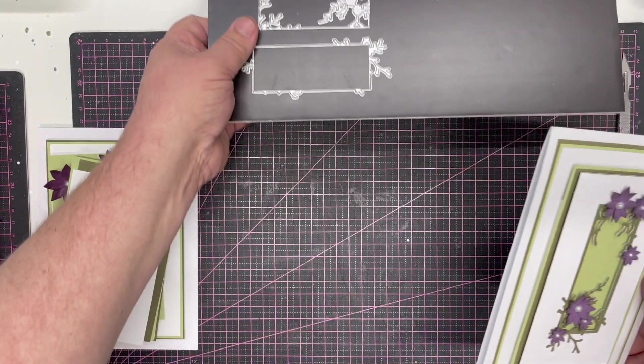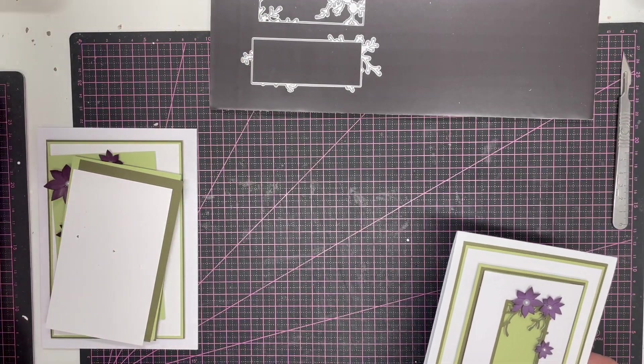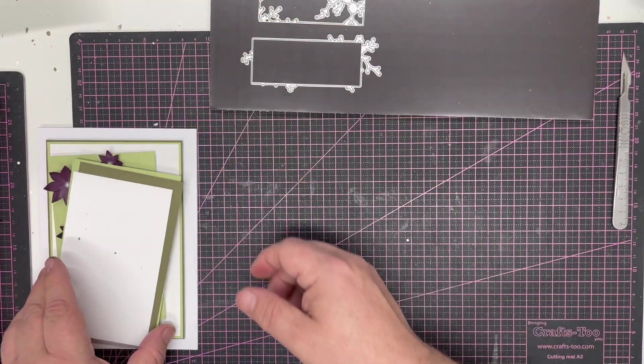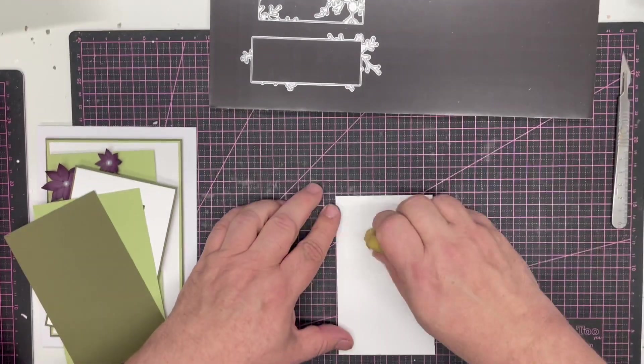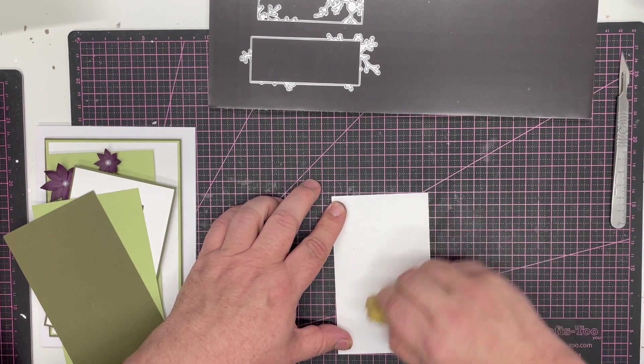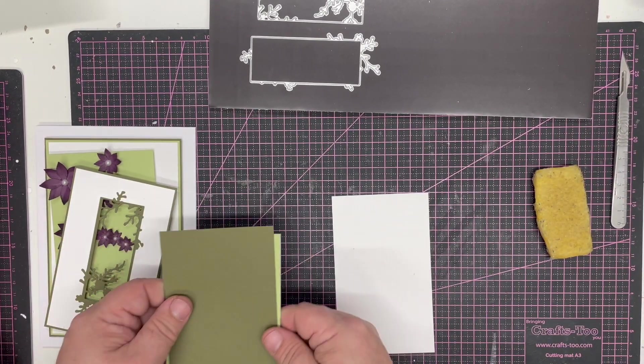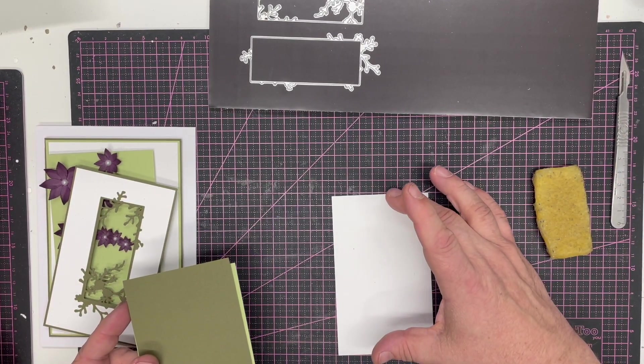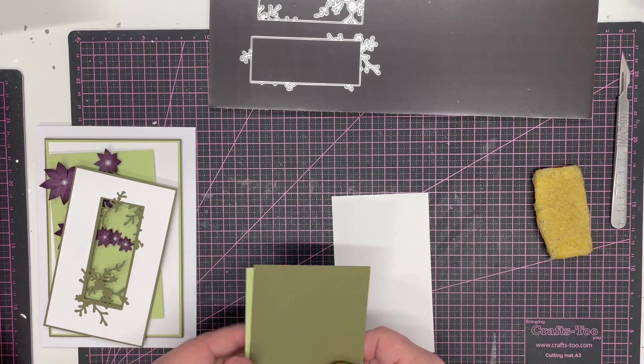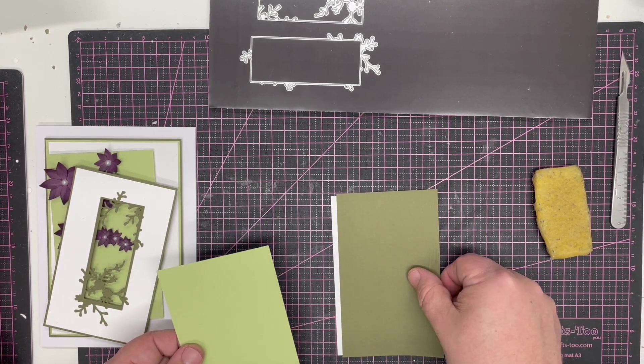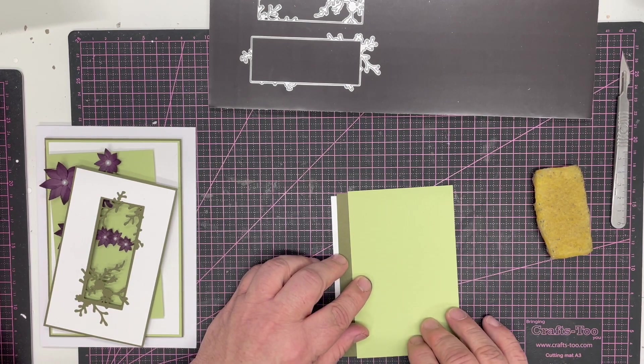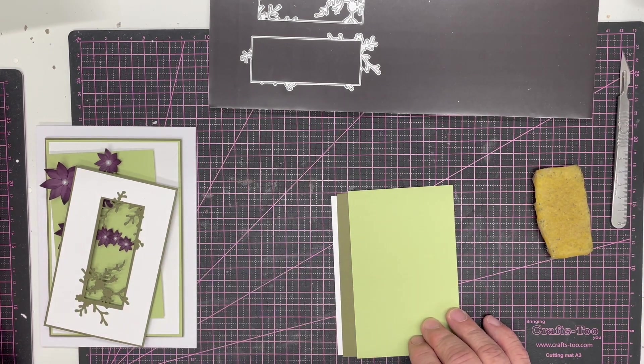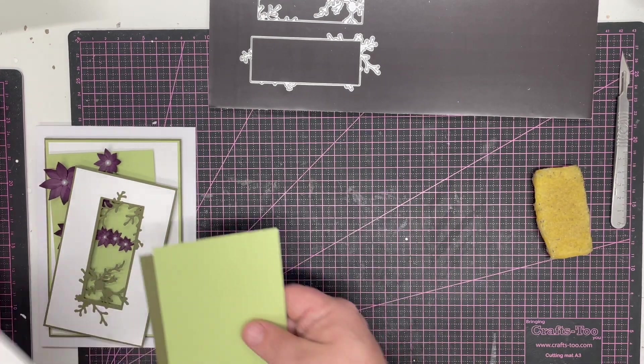So to start with this, we'll move the dies out of the way slightly and I've cut some card already. This is Crafters White Linen card—we've got white and two greens. This is 3 by 5, then 3 and 1/8 by 5 and 1/8, 3 and 1/4 by 5 and 1/4, so as we go down in color we get the outside lines as well.